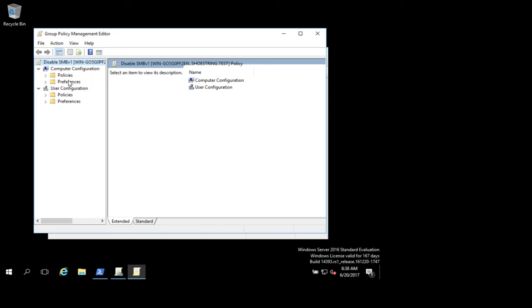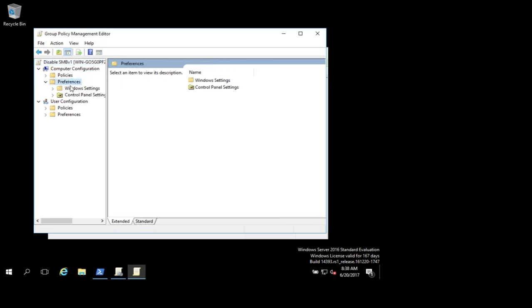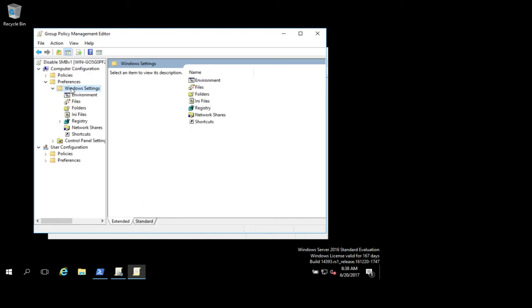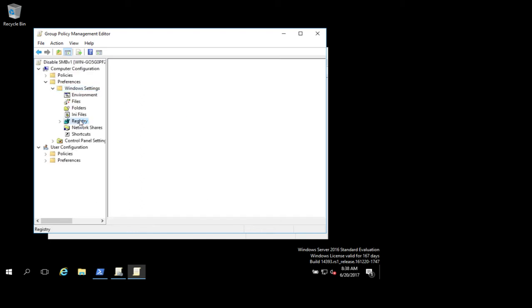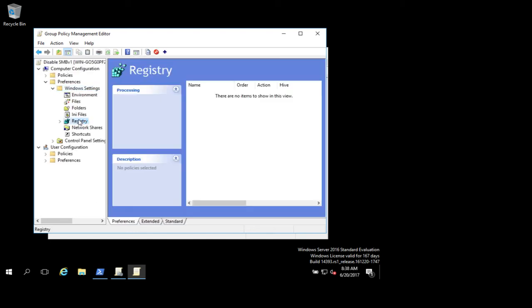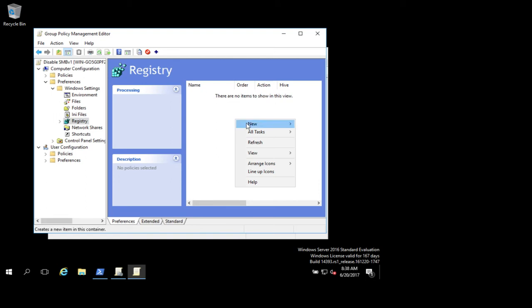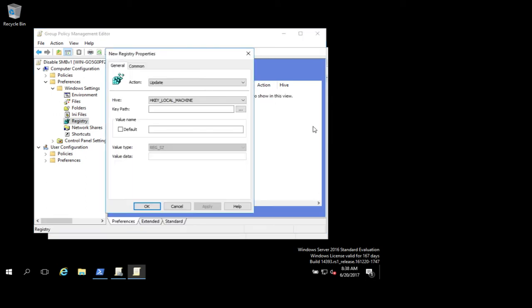This is going to be in your computer configuration, preferences, registry entries. We'll create a new registry entry and leave it at update there.